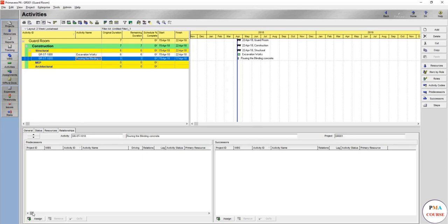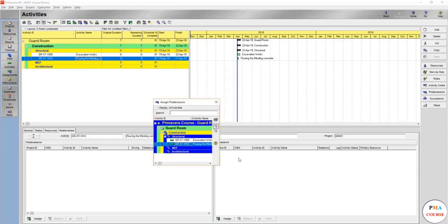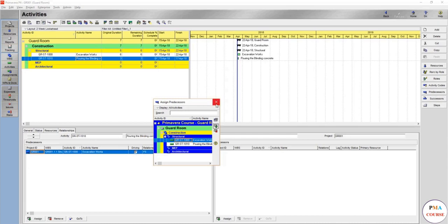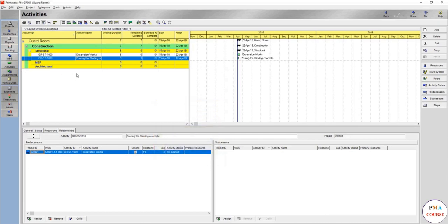If you come here, you can assign from the predecessors and choose. In such case, you only have one which is this one. So you're going to choose it. It will appear here in the predecessors under this tab, under the relationship tab, and it will automatically come with finish to start. This is one of the ways.